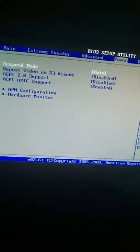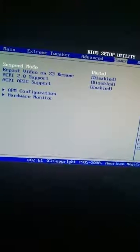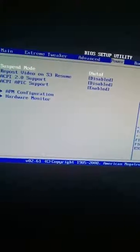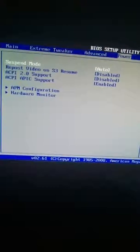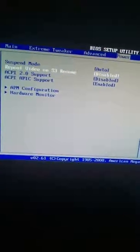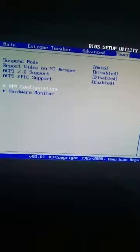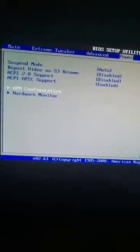So you want to go over to Power. Most motherboards have this. So APM configuration.